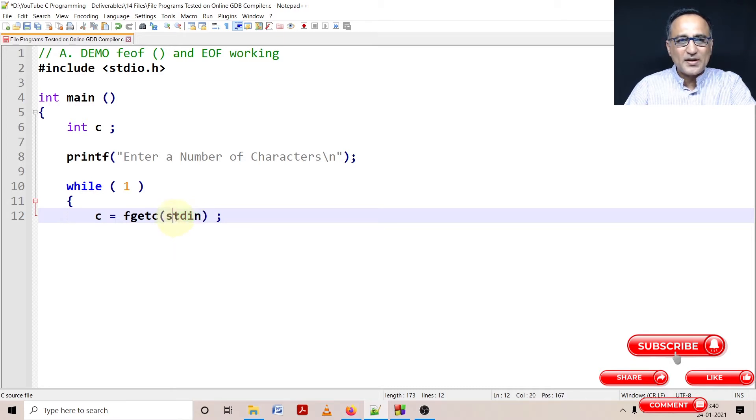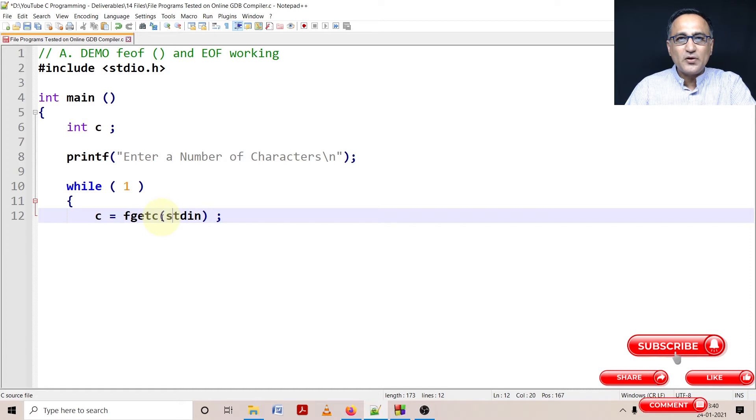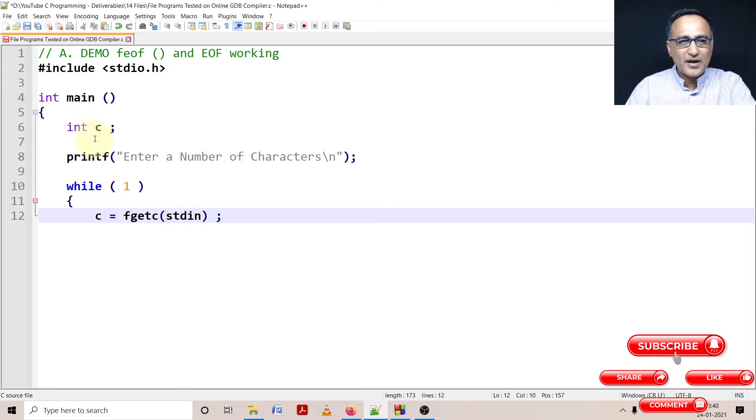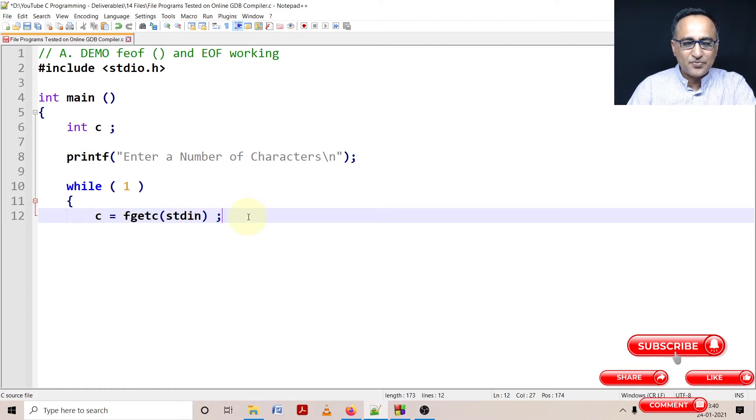Standard input happens to be your keyboard, standard output is the monitor, and standard error is your screen. When I say standard input, whatever I type on the keyboard is read by fgetc and it returns the ASCII value as an integer to C. That's why I've defined C as int.